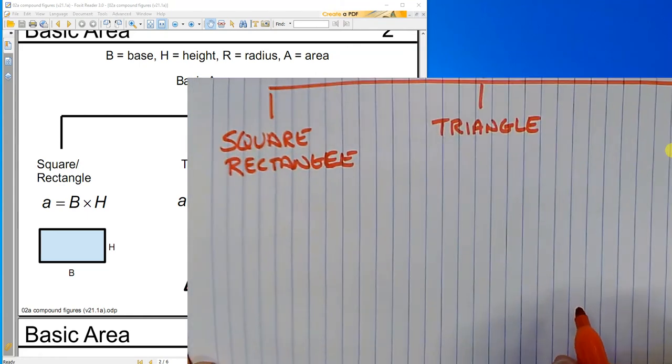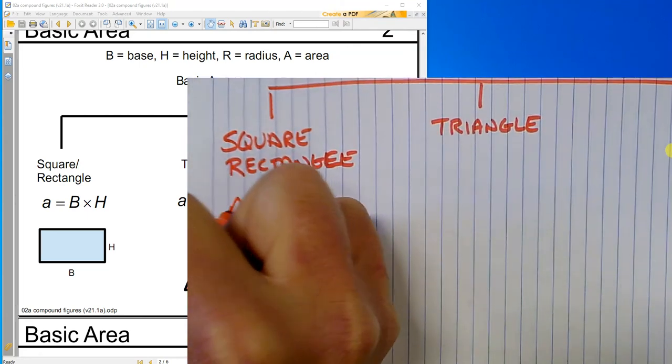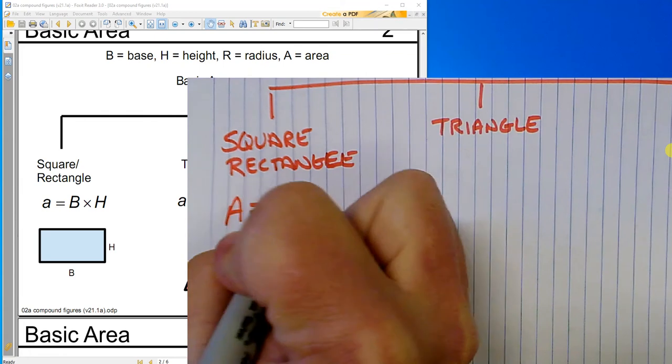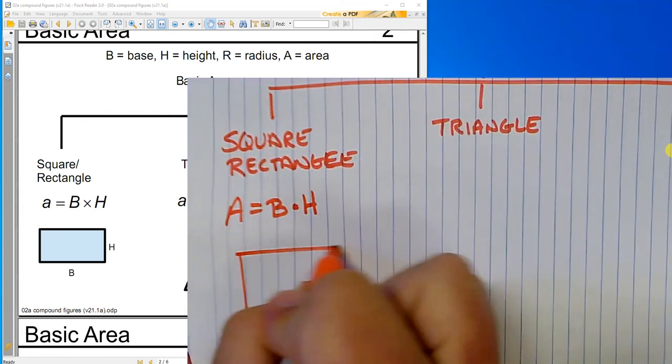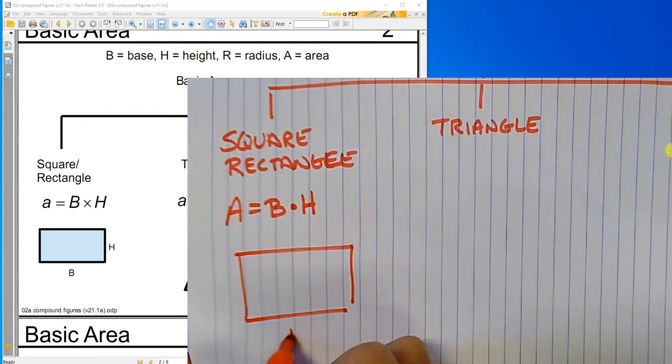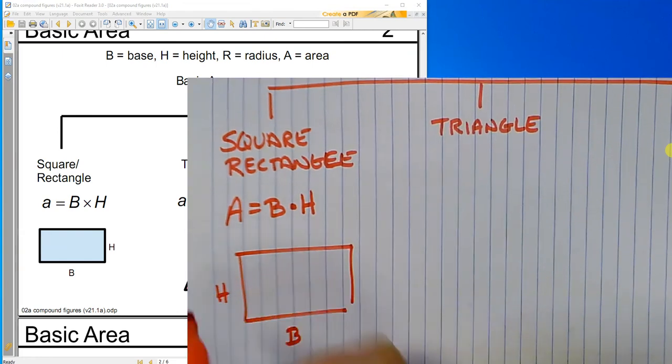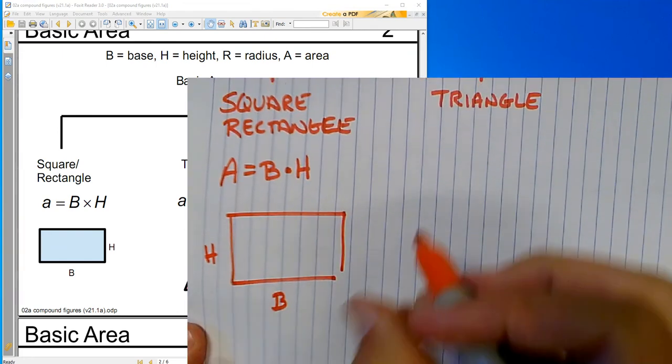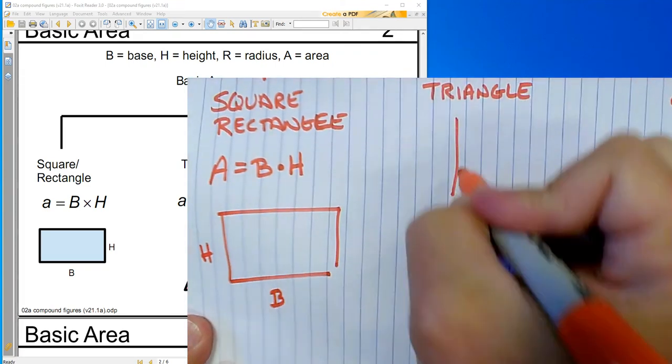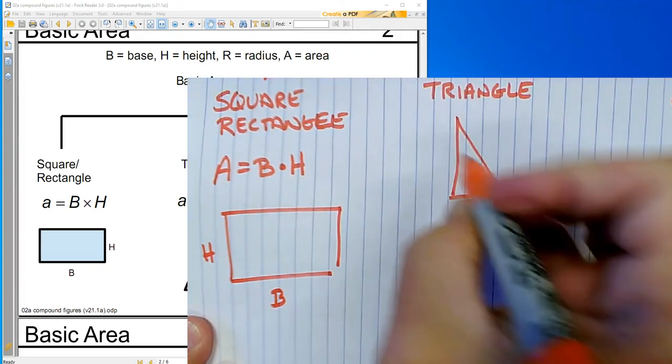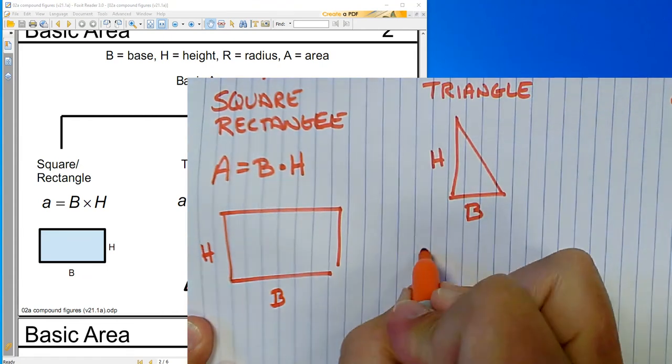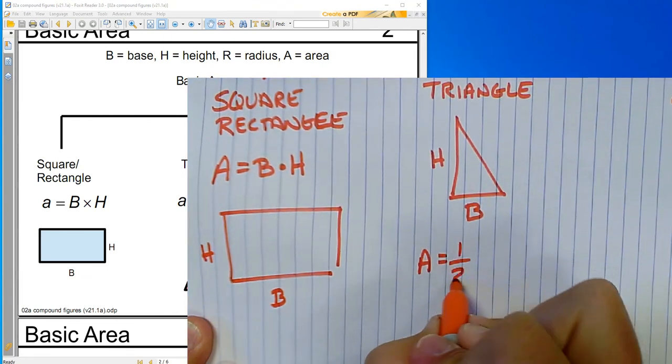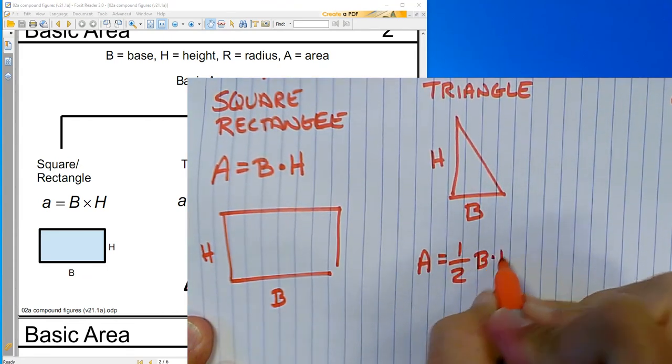So the square rectangle is area equals base times height. And here's the picture that goes with it. Area equals base times height. For the triangle, area equals one-half base times height.